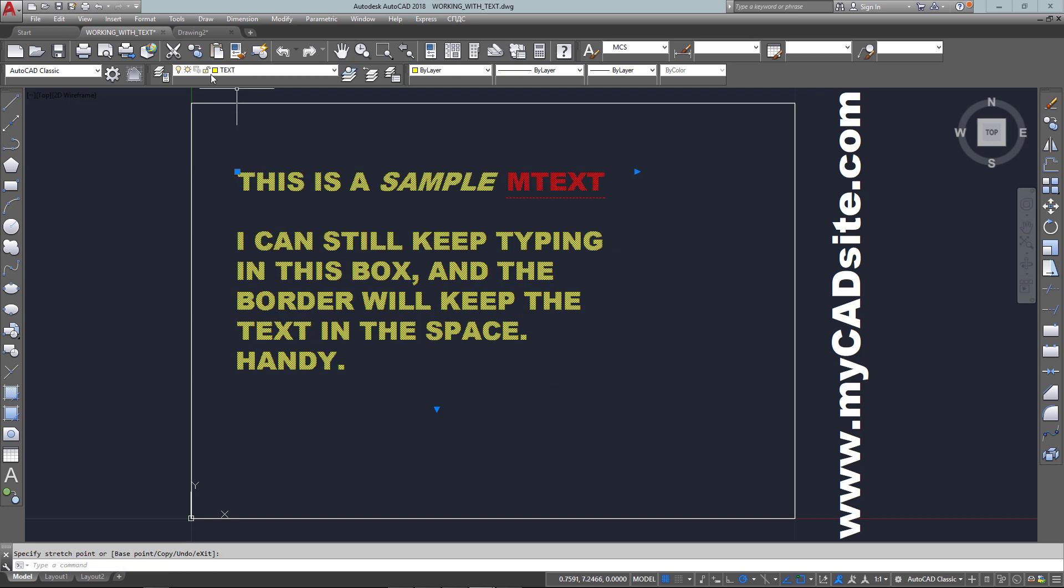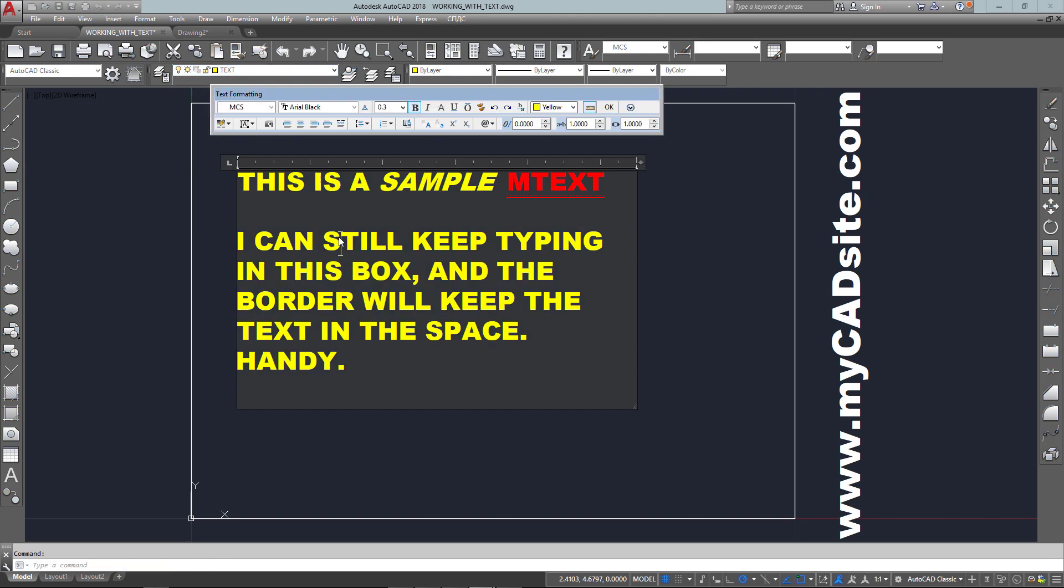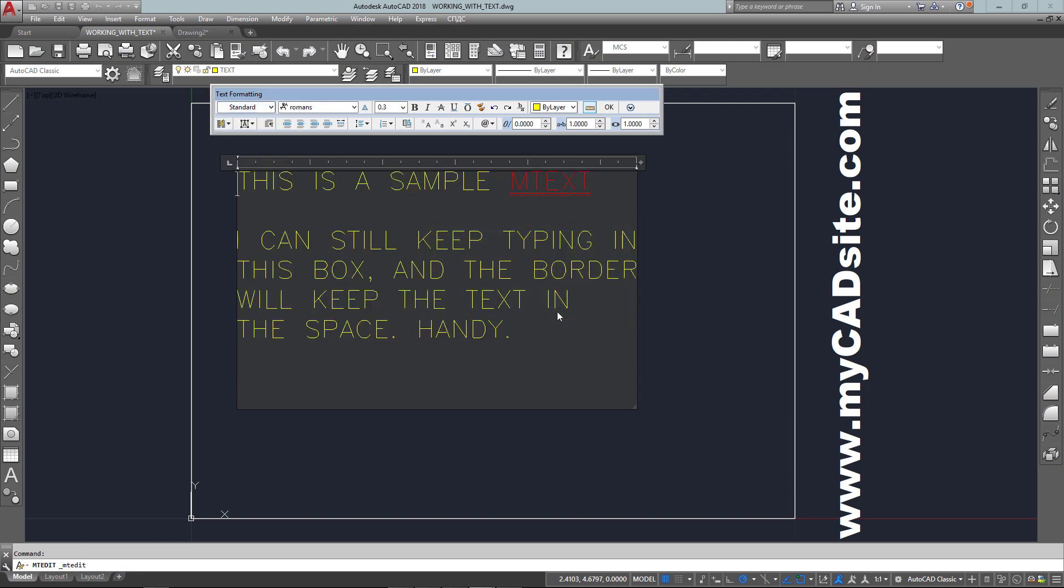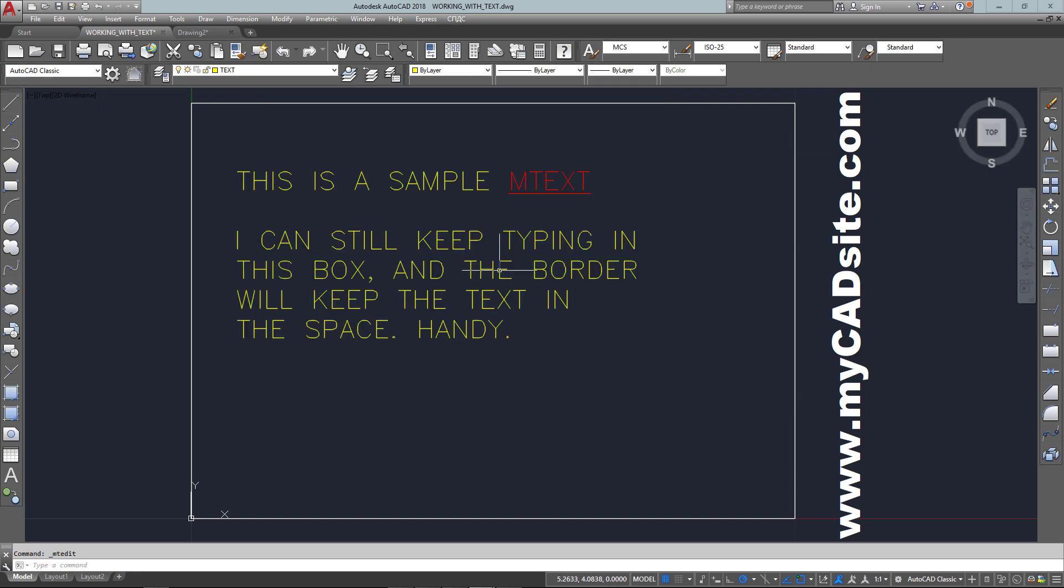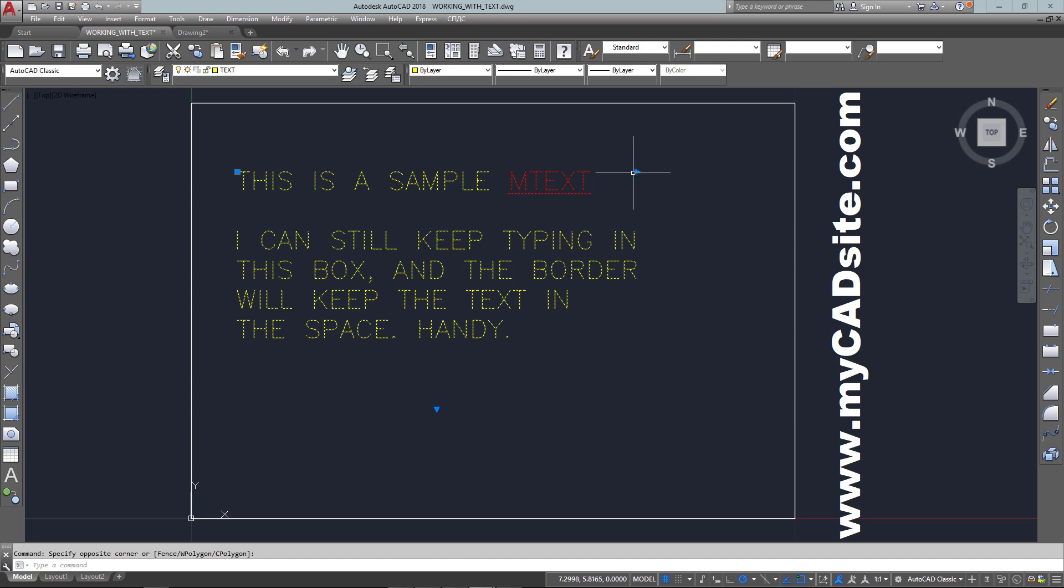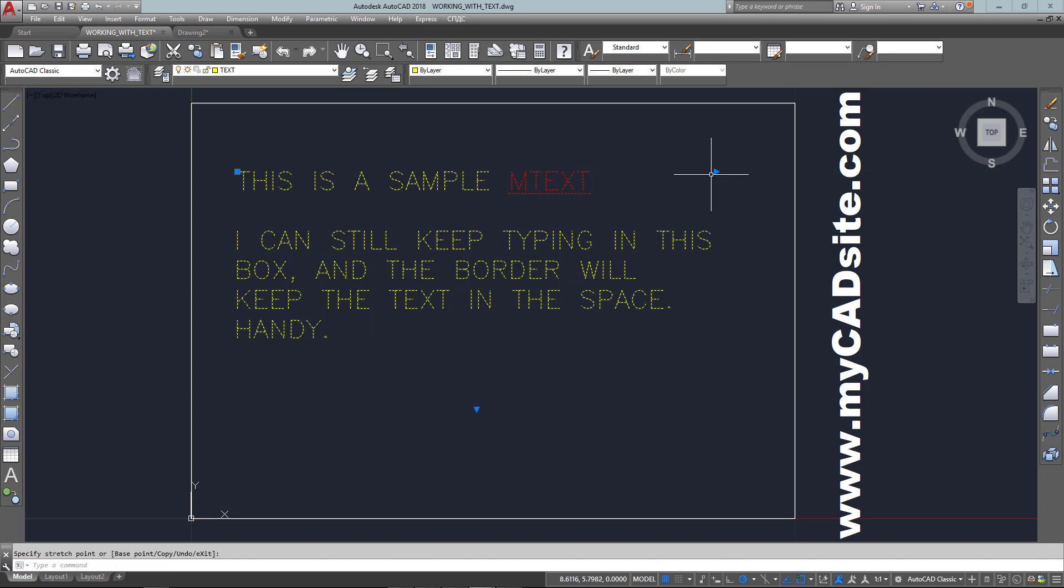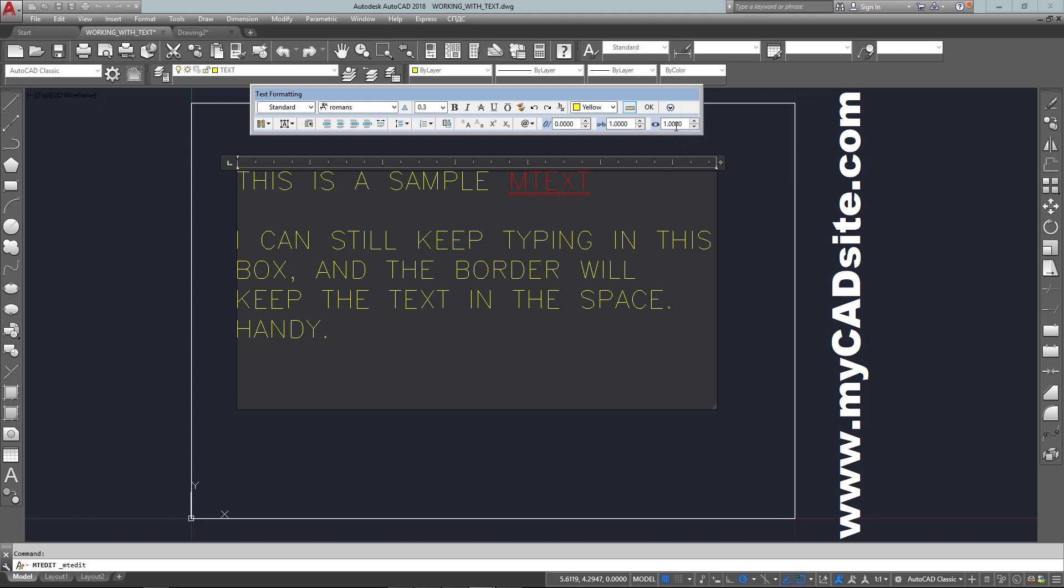So this gives me a lot of power. I can change it and now I've gone back to the standard text. You see it's still one object and I can just take that and move it around, or I can edit it.